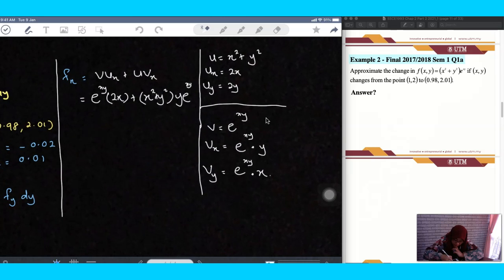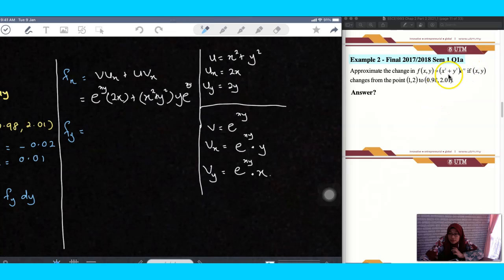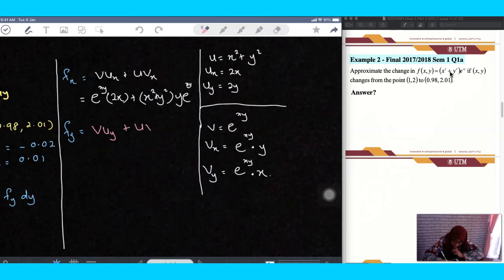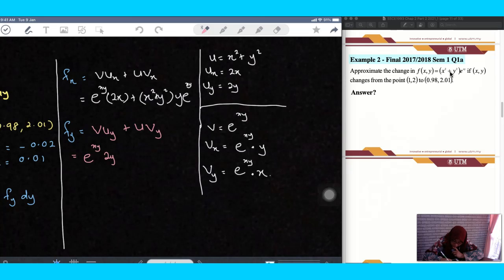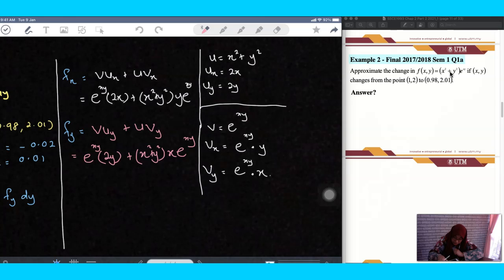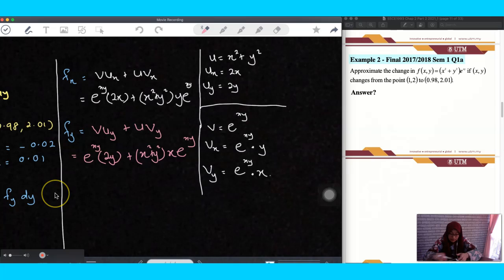You also need to obtain fy. For fy, it is the same because you have one term that is the multiplication of two functions, so you apply the product rule again: uy·v plus u·vy. So fy equals 2y·e^(xy) plus (x squared plus y squared)·x·e^(xy). Those are the partial derivatives you need to put into your total differential.